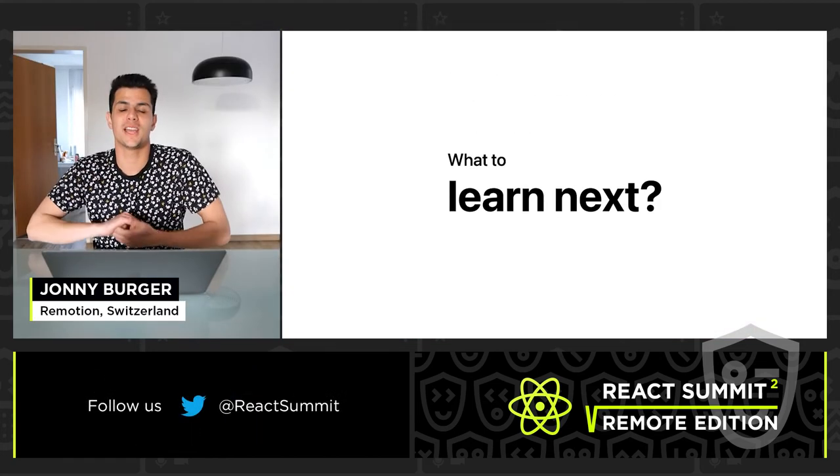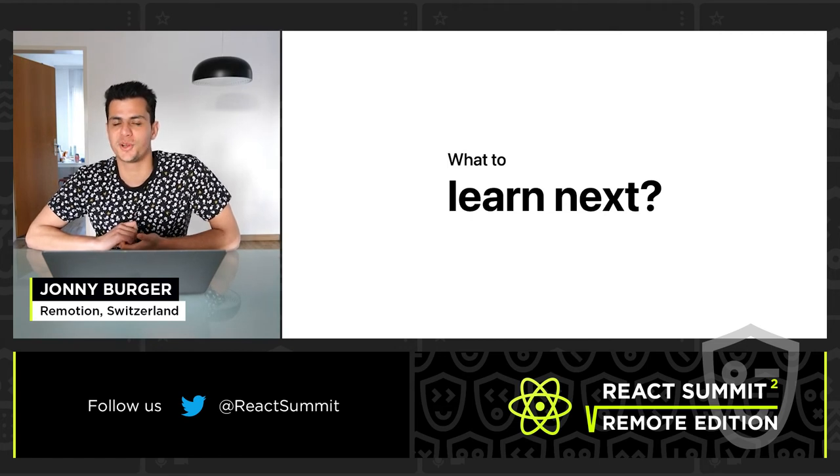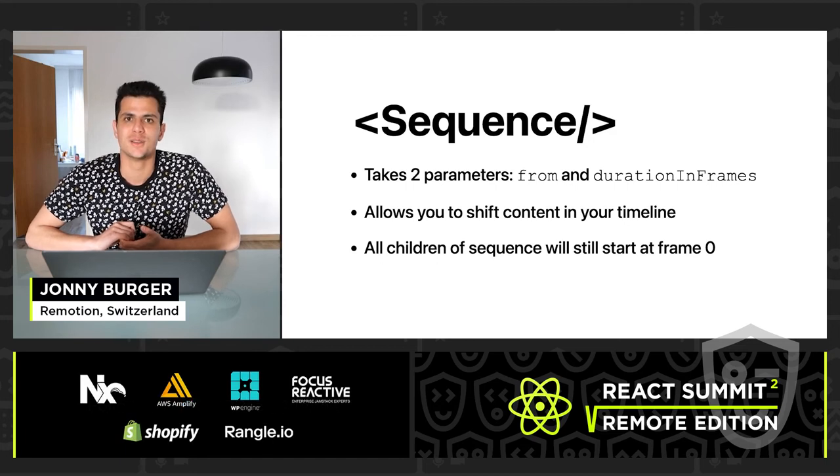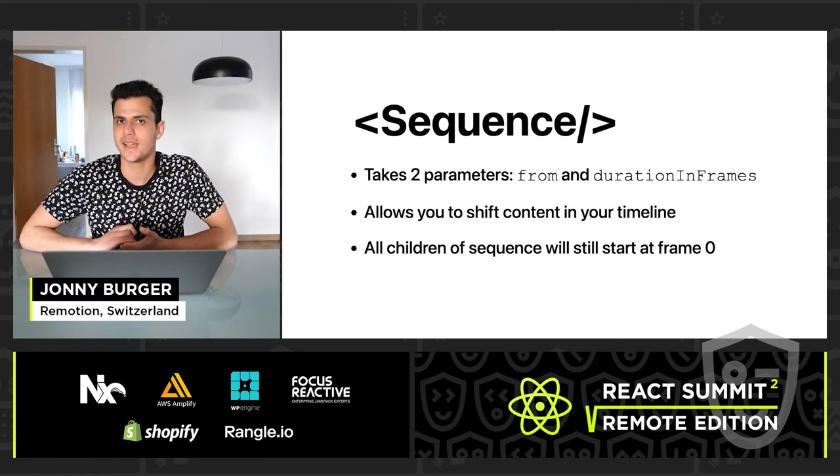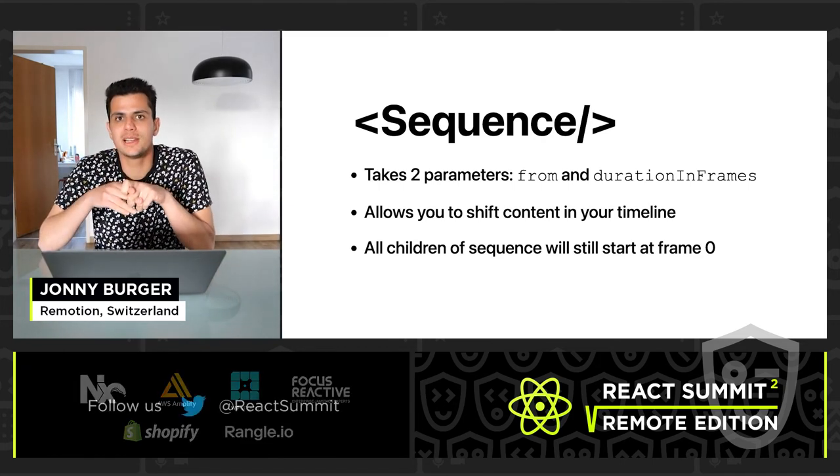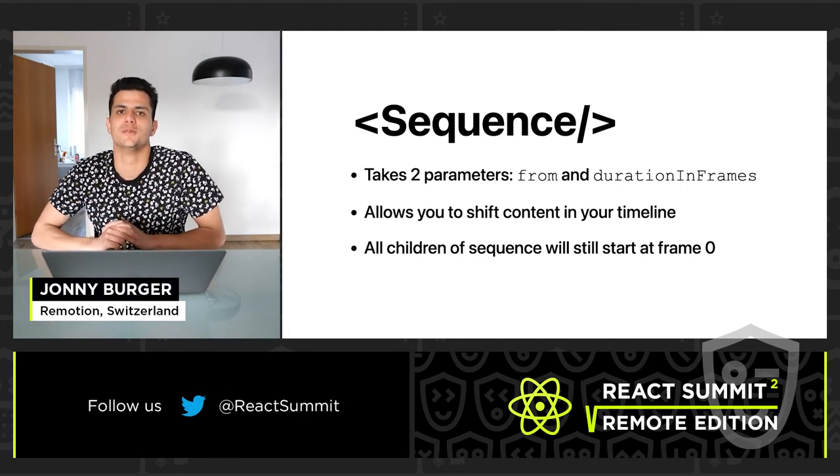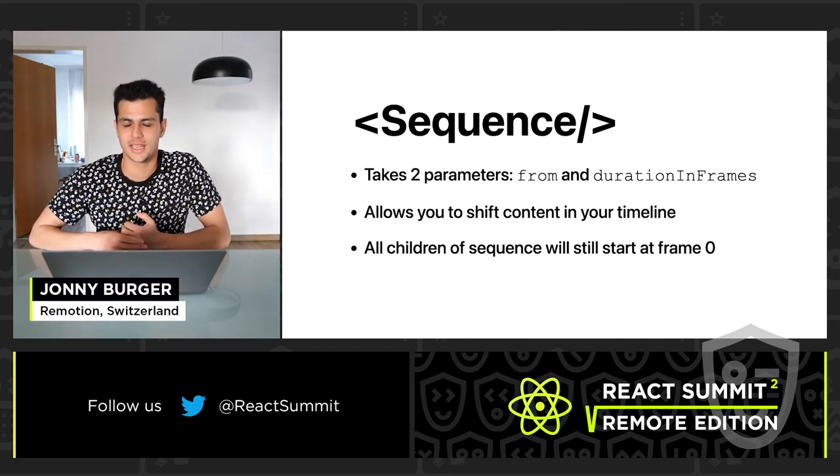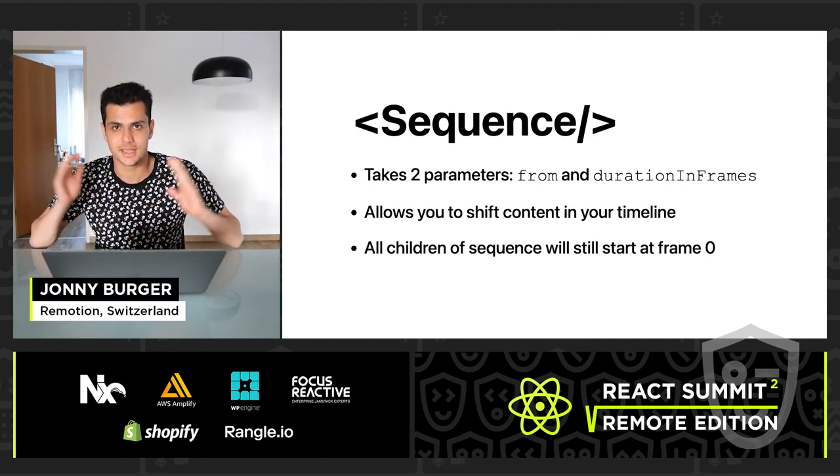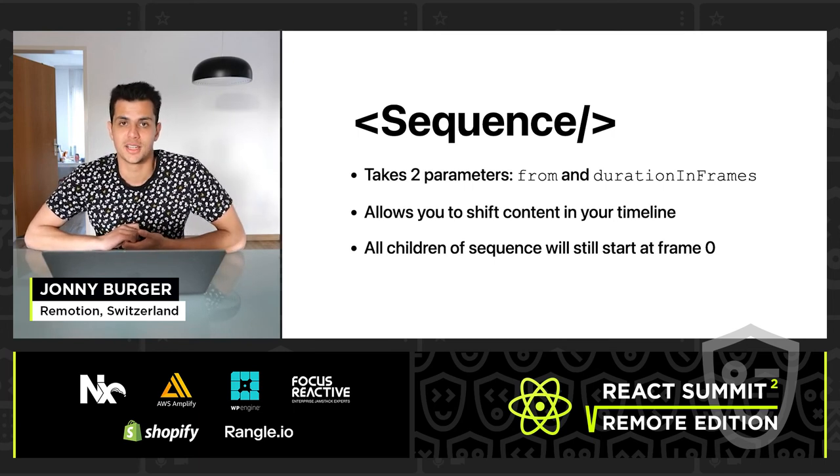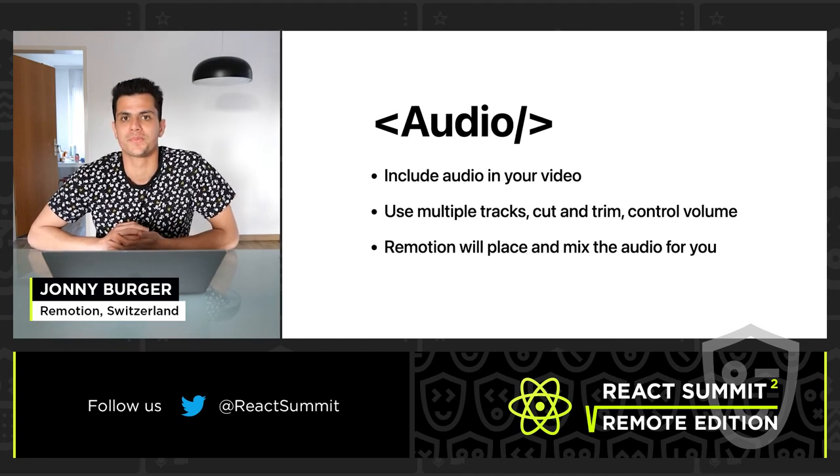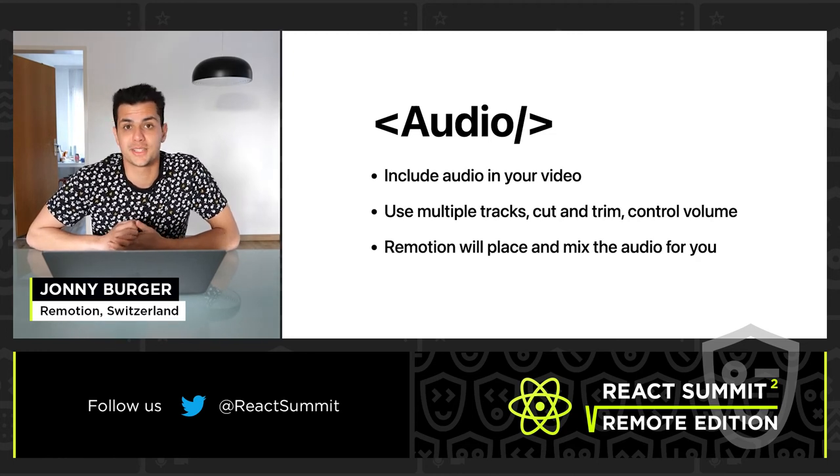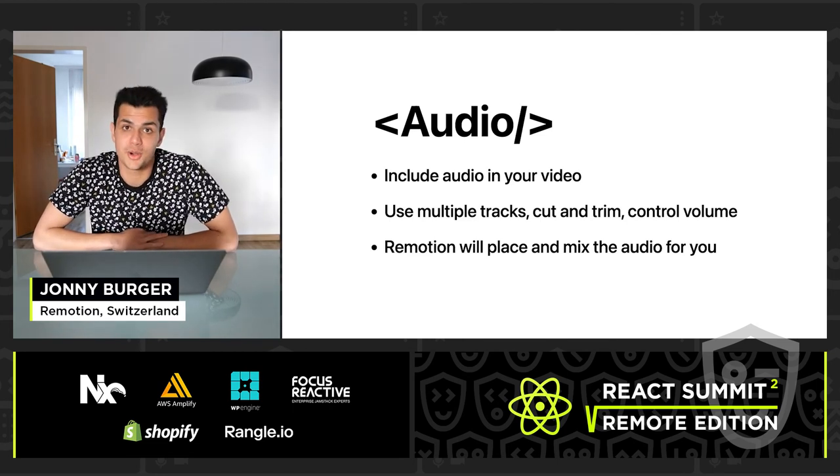I've only been able to barely touch the surface of what Remotion can do. A few things that you could explore next. The first thing is sequences, which is a construct that allows you to shift time, which is really handy if you have multiple scenes that you want to work on individually, and then you want to put them together and that they play after each other, which really helps you to organize your code. And organization and reusability and encapsulation is the key to scaling up your video production. Another thing is audio support. By the time that you are watching this, we will have launched audio support. You will be able to do things like have as many tracks as you want, you will be able to change the volume on a per-frame basis, and you will be able to cut and trim audio.